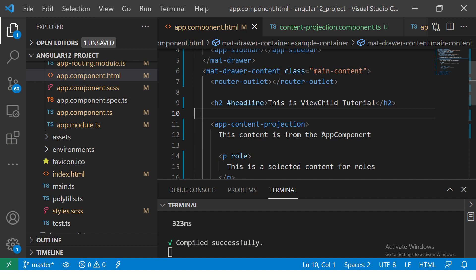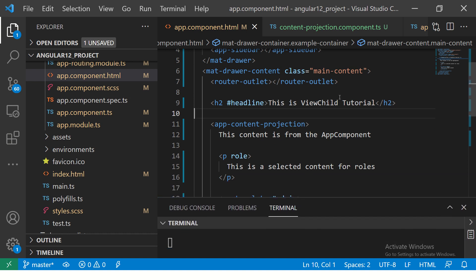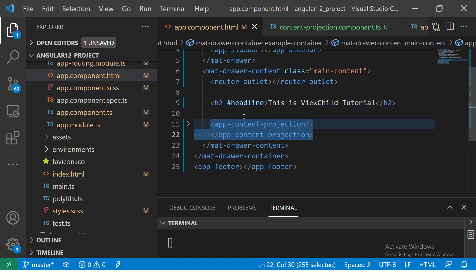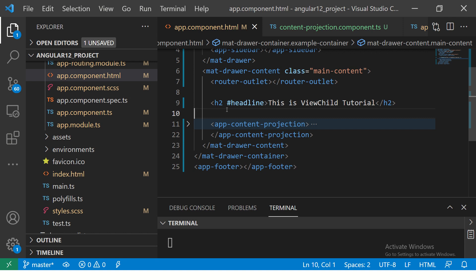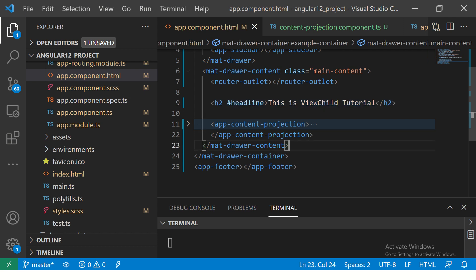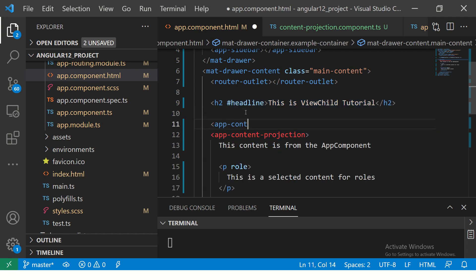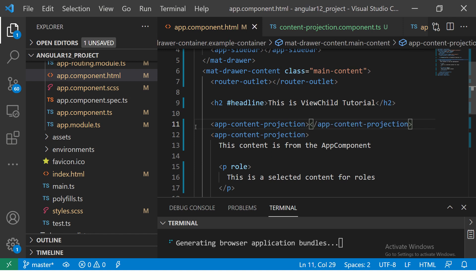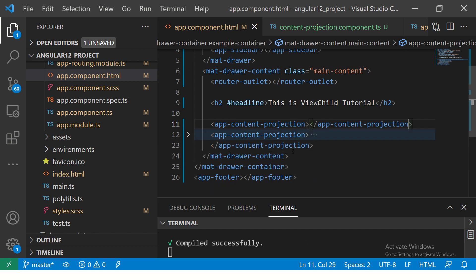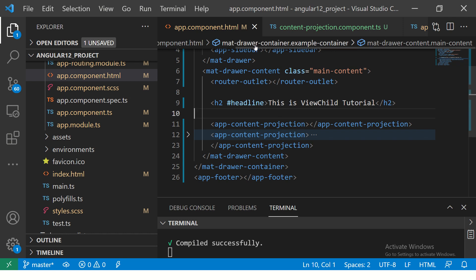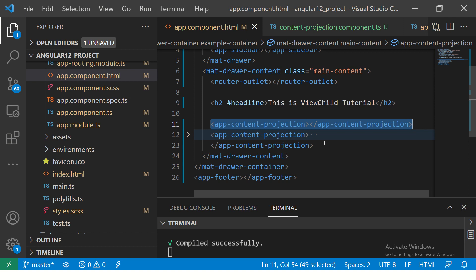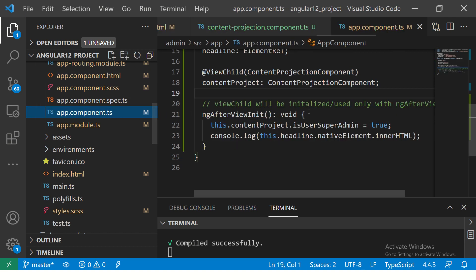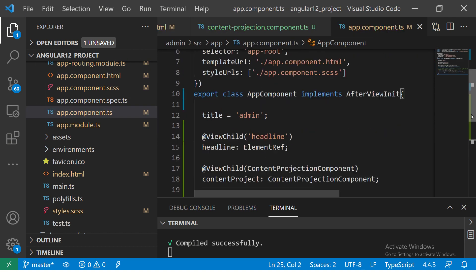This is the example we saw in the last episode where we learned about ViewChild. We have one element or one component, it can be any component of your choice. Here we have only a single element. Now what we can do is we can get a query list. Let's say I want to use this particular component again, app-content-projection. I'm using it again. So what this means is that this component is referenced two times in this particular app component. Content projection component is used two times in app component.